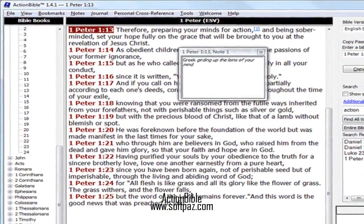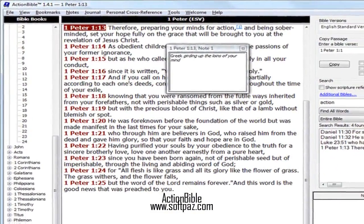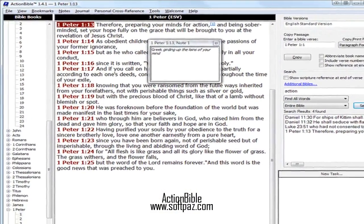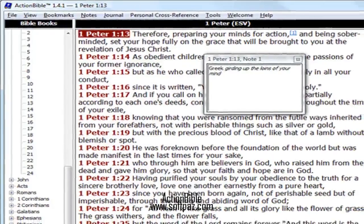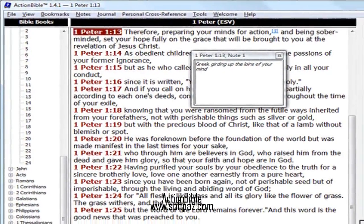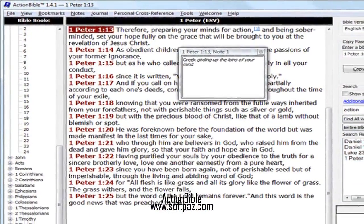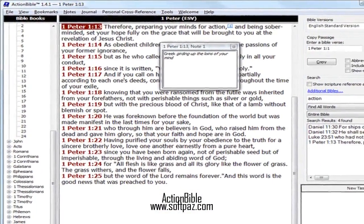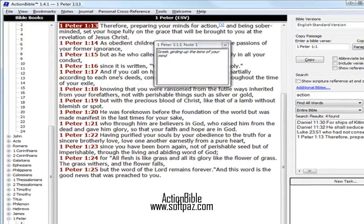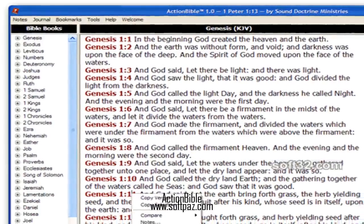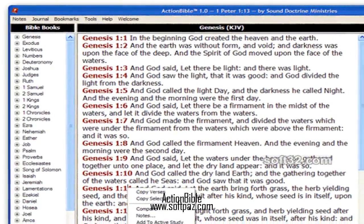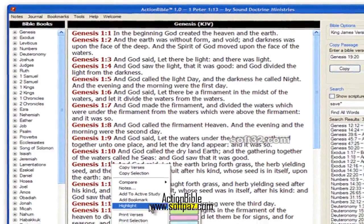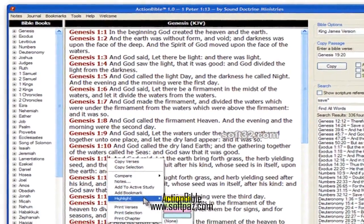Backup your notes and highlight information for transferring to another system or for safekeeping. Quickly and easily restores data. Also provides an option to automatically backup when exiting the program. You can read this review, add your own review, or download Action Bible from SoftPaz in the link in description.